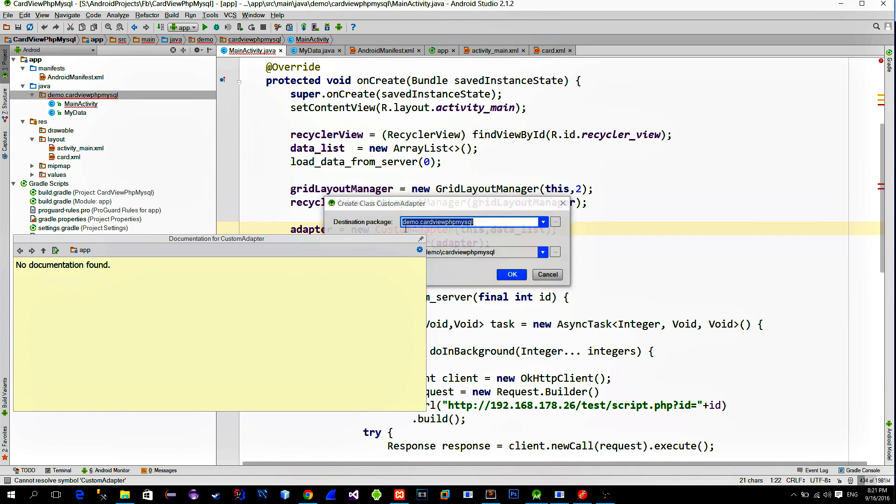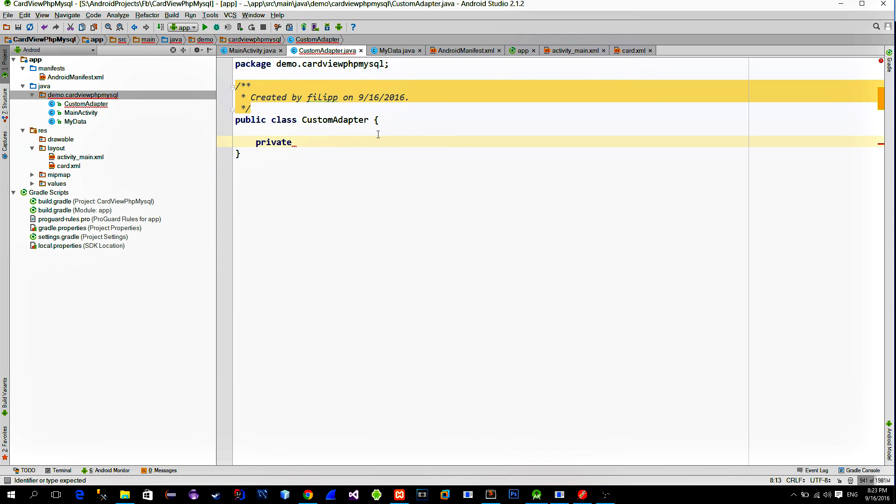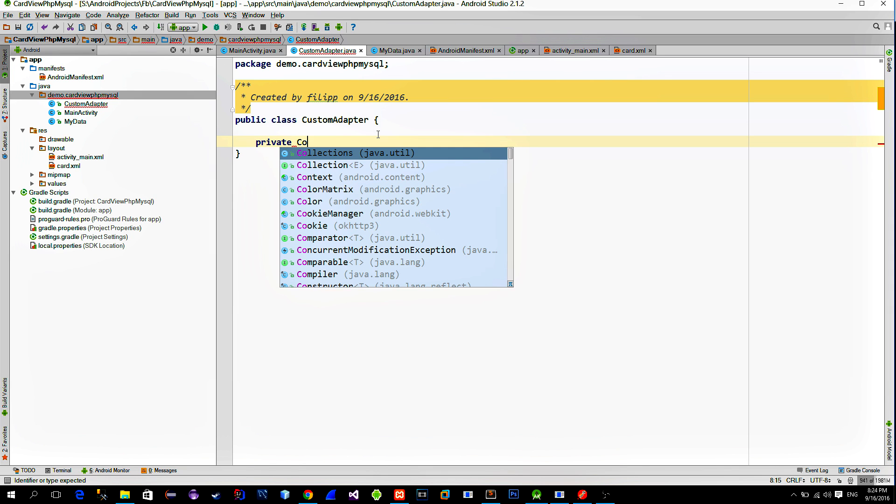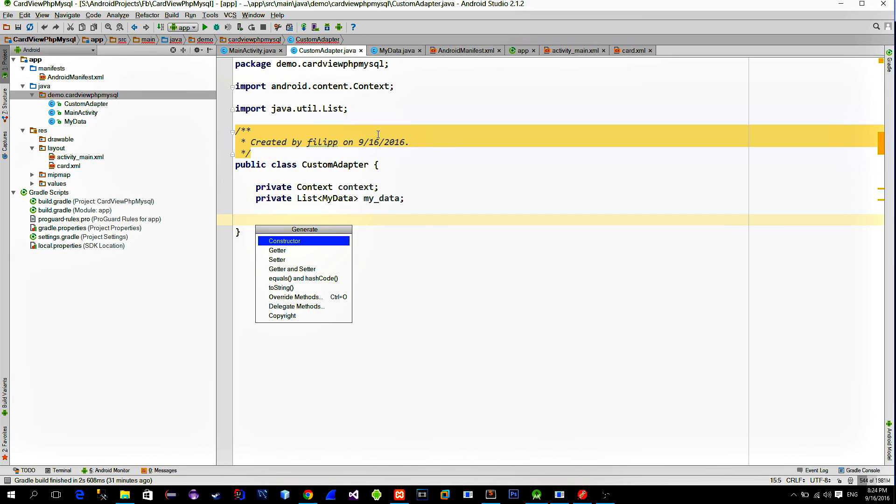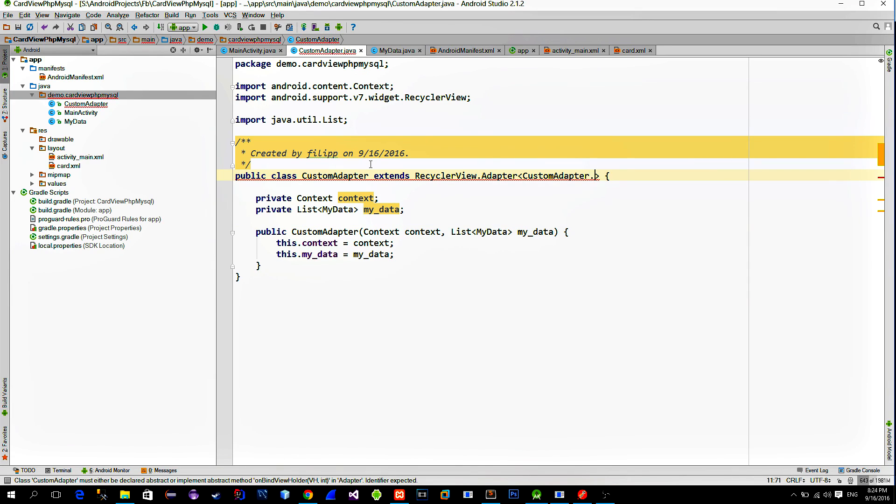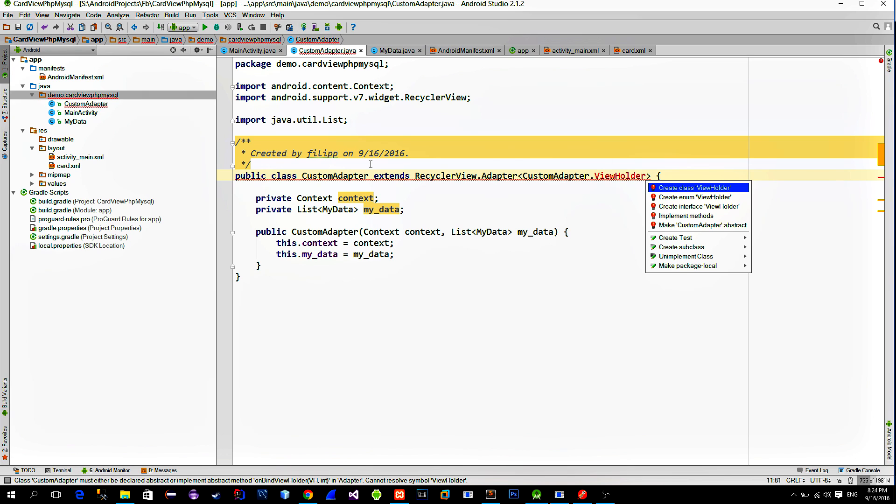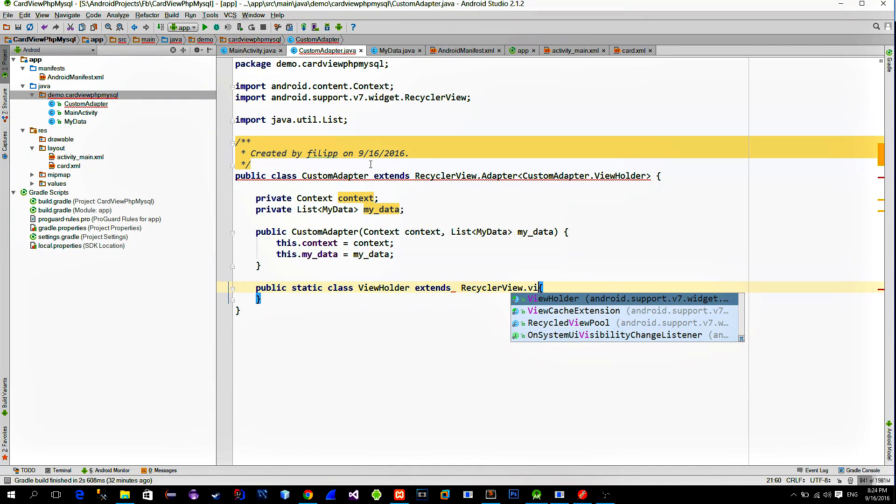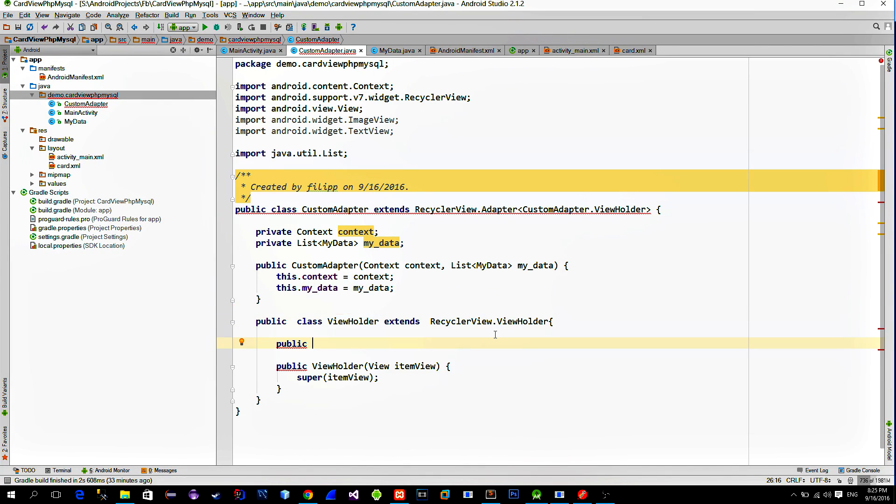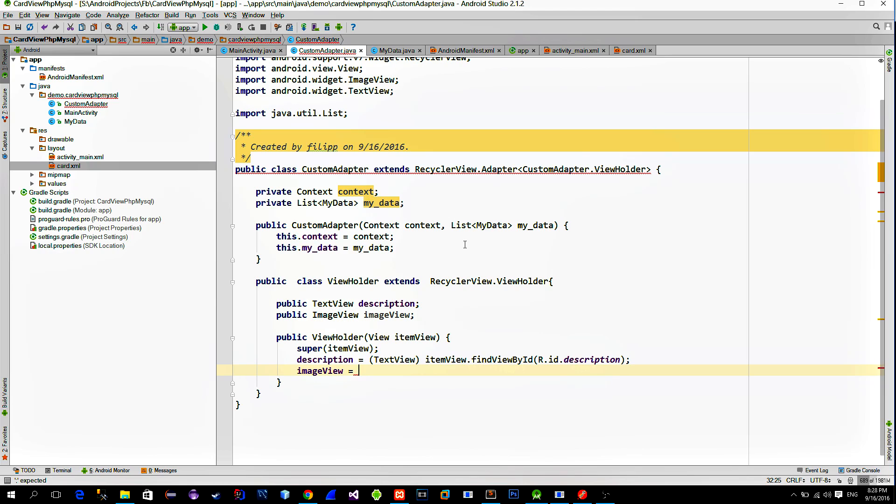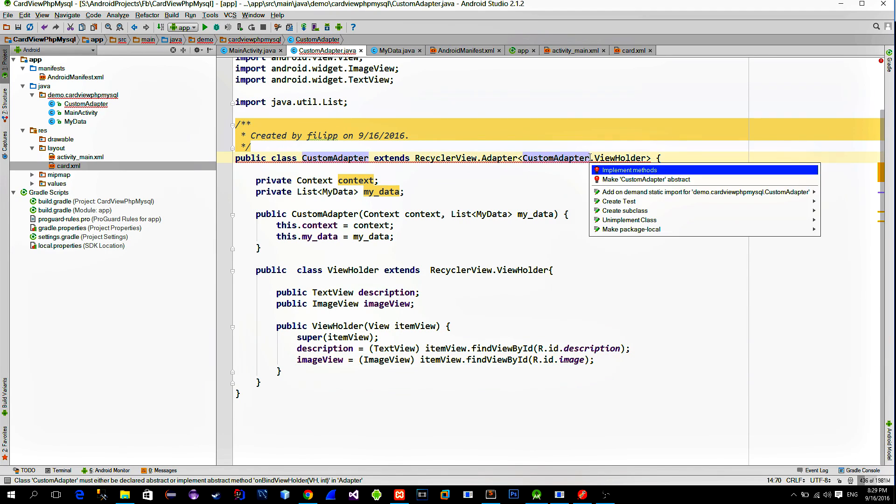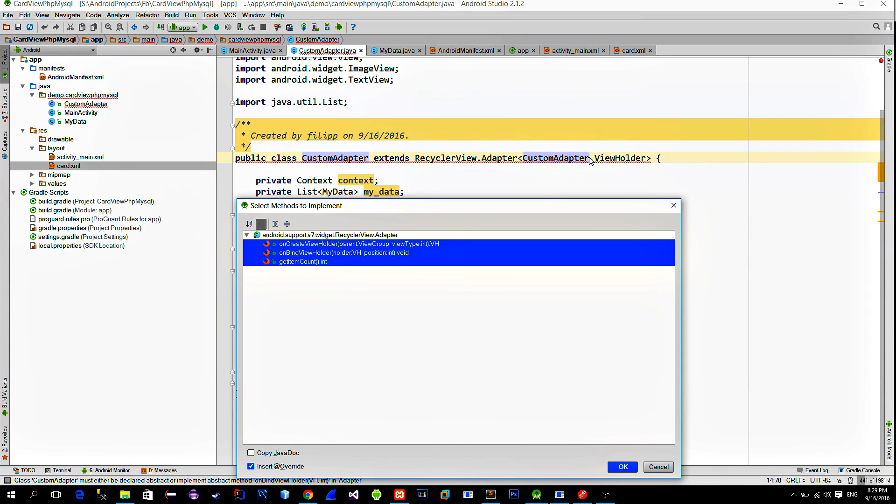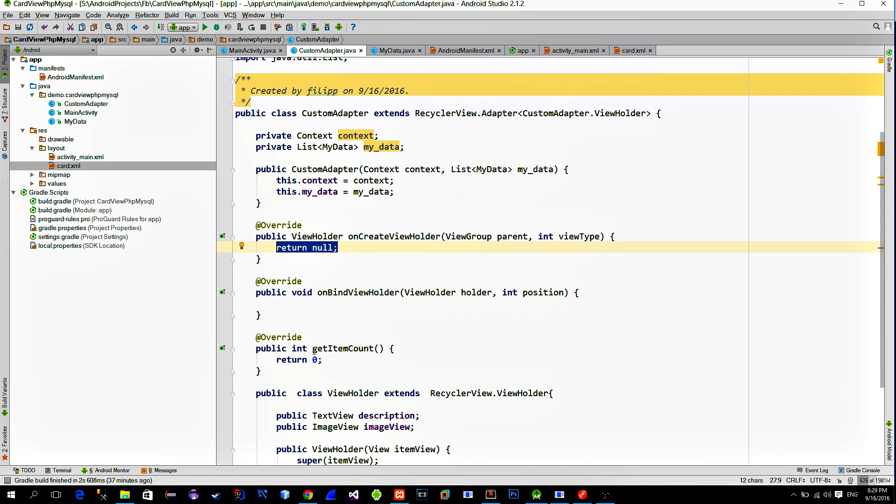OK, create this custom adapter class. Define two fields which we referenced from the main activity, which are the context and the list. Then create a constructor for the class. Now extend the class with the RecyclerView adapter. On keyboard press Alt plus Enter key combination and choose the first option. This will create the ViewHolder class from where we can update the card view with the data, which we provide through the data list. Our card view has an image view and a text view. So let's just reference them here. Again hover around the custom adapter class and press the Alt plus Enter on keyboard. This time choose implement methods option. These are three methods that we must override.